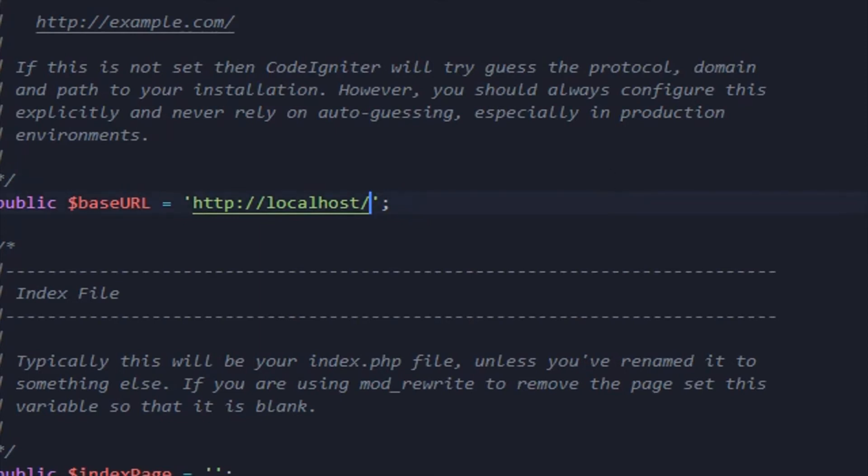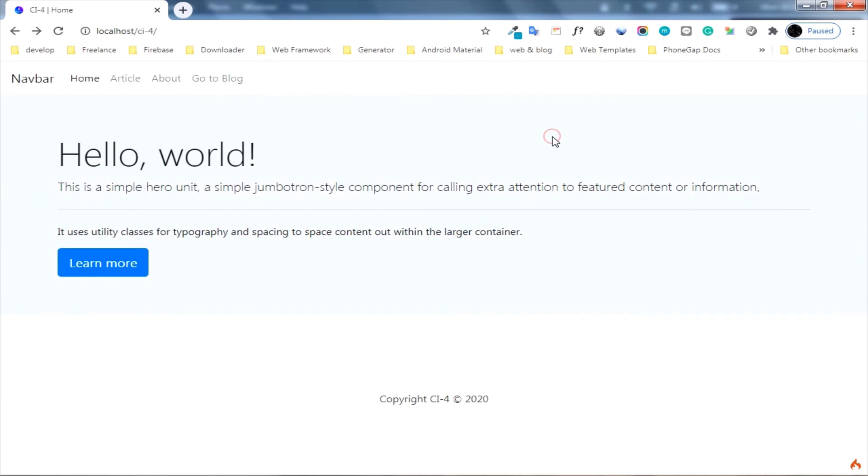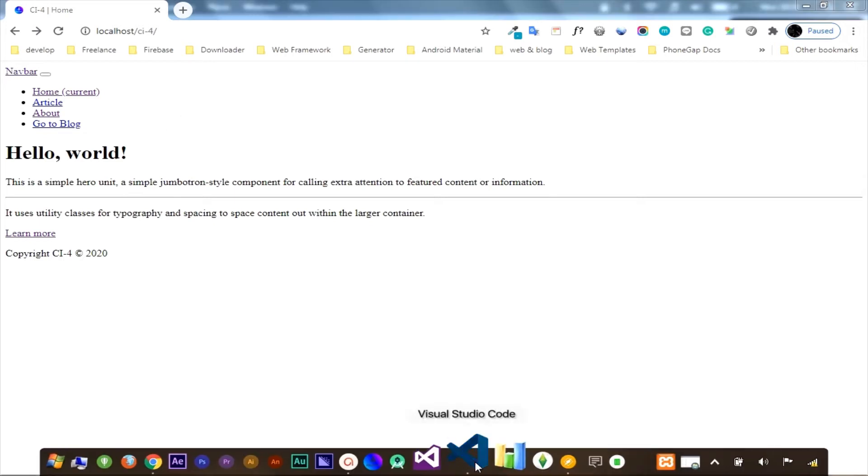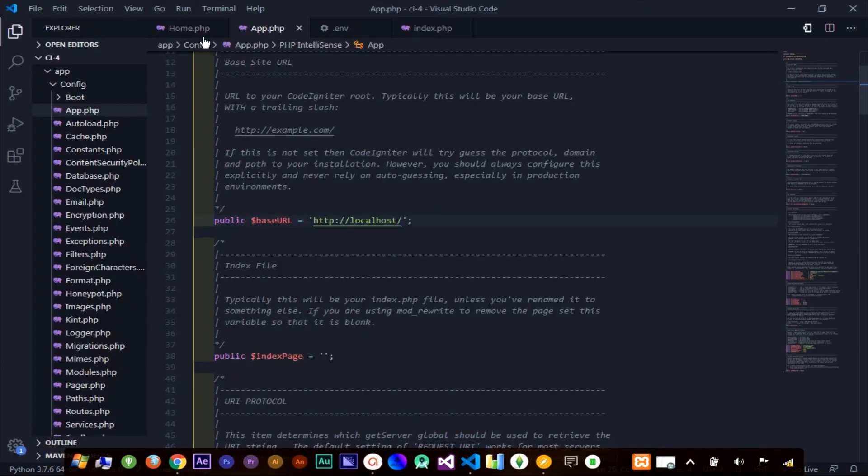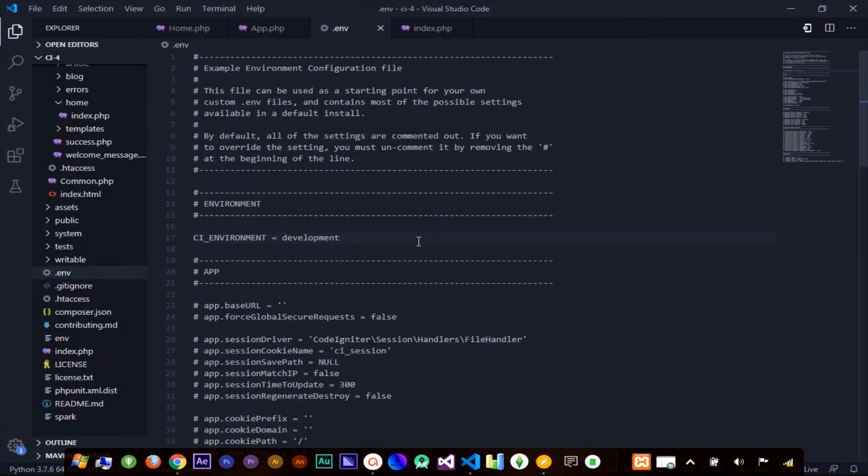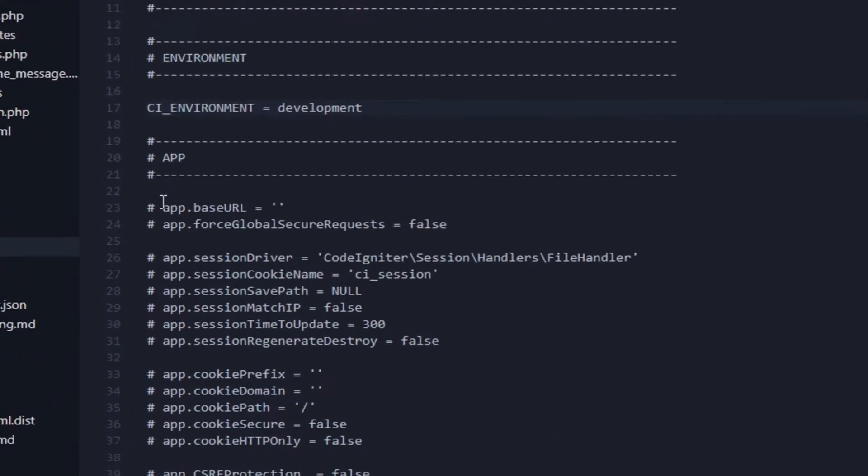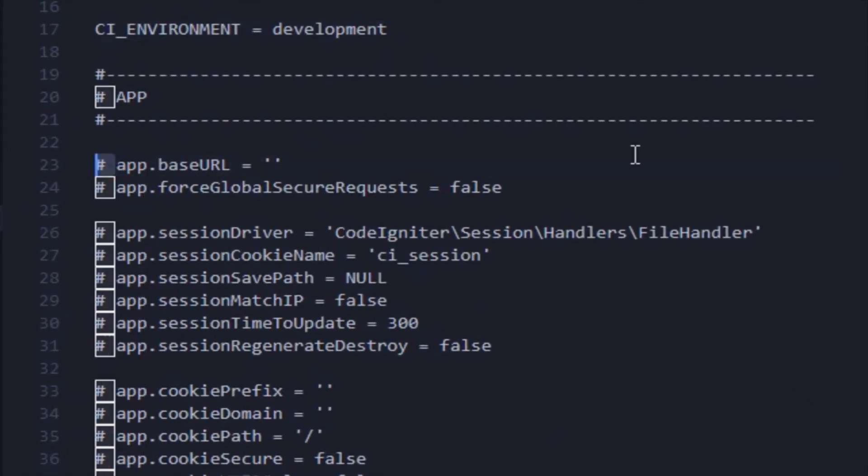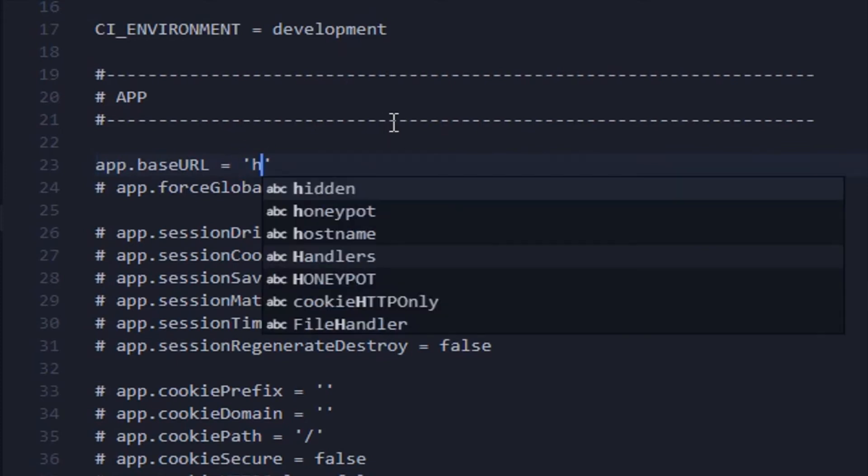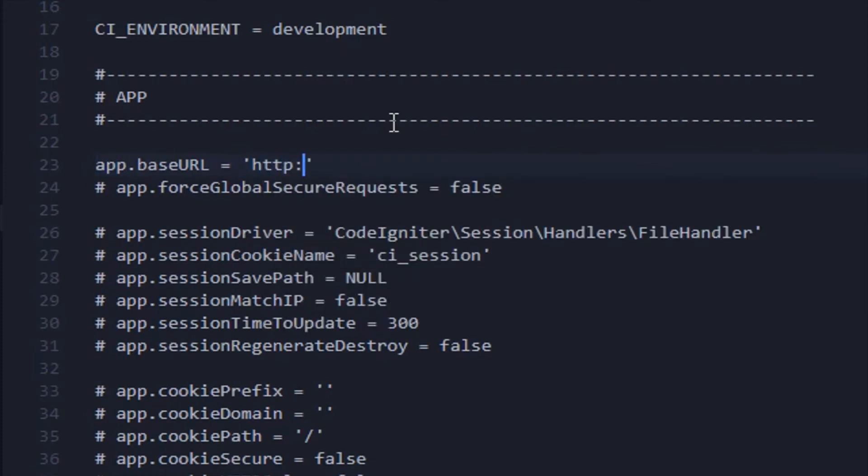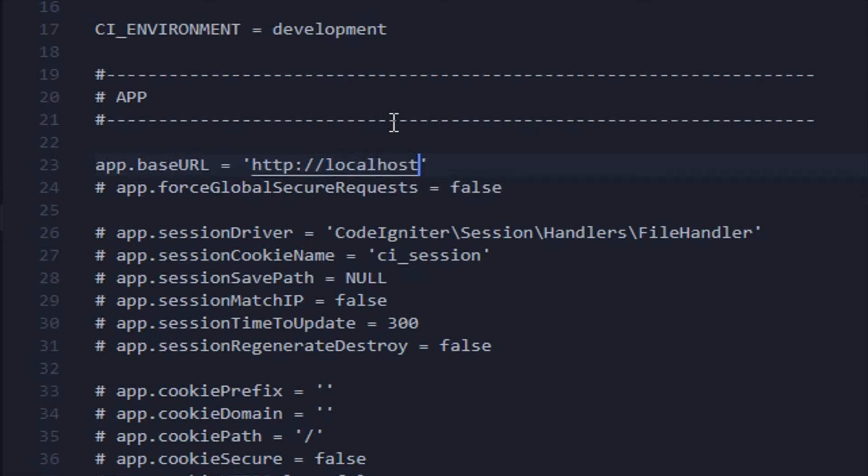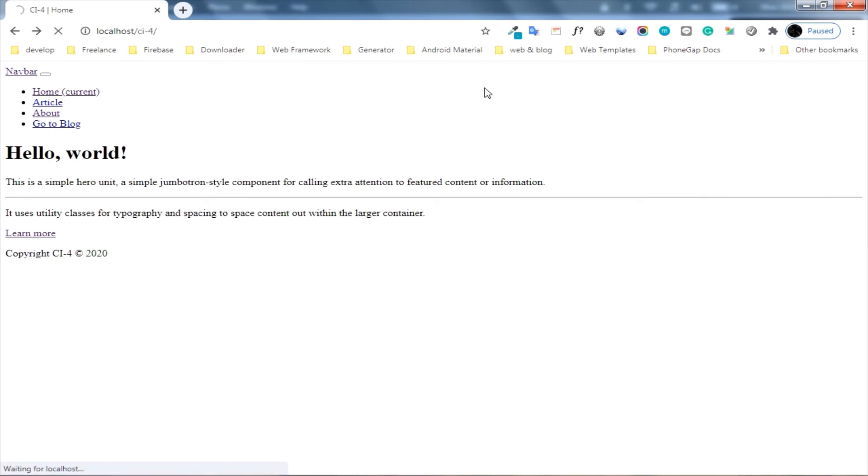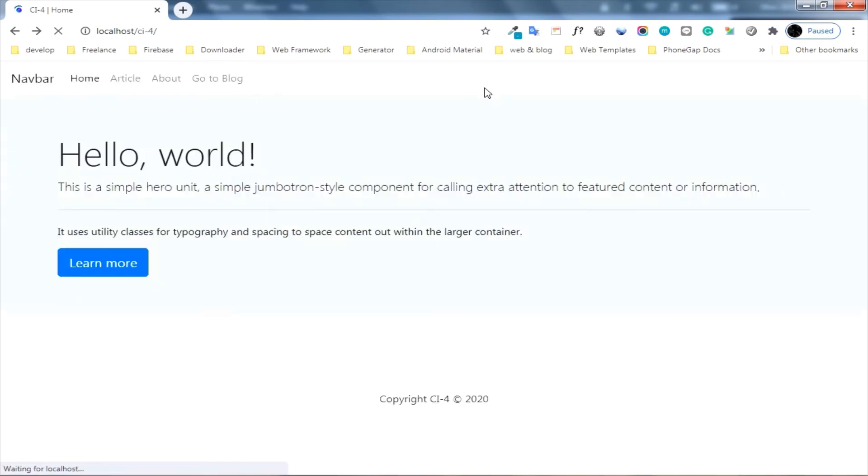When I refresh the page, automatically my page cannot read the CSS and JavaScript. Just follow this step to set your base URL by using the environment. Back to the browser and refresh the page. Now, my page reverts like before.